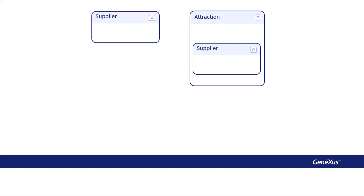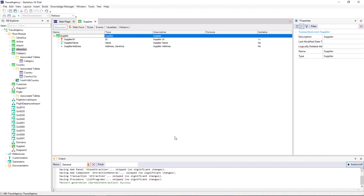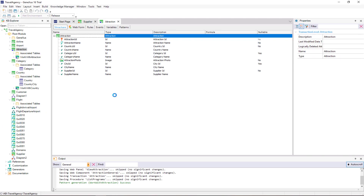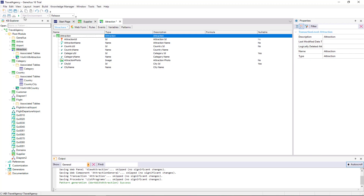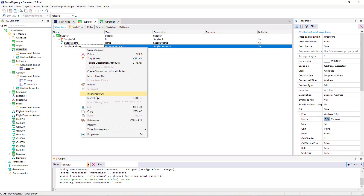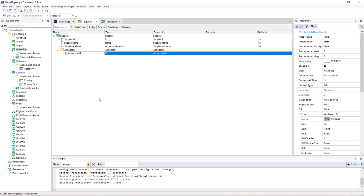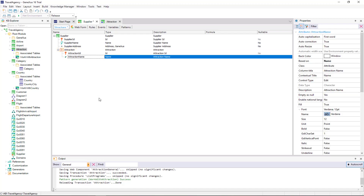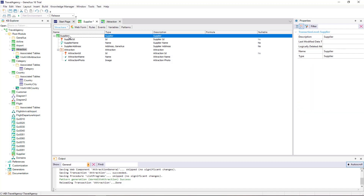In this case, the agency has asked that users enter all the attractions of each supplier. To do so, we open the Attraction transaction and we remove the Supplier ID and Supplier Name attributes, and we save. Now we open the Supplier transaction, where we add a second level and we add these attributes: Attraction ID. Note that when we type a primary key attribute that begins with Attraction, the level name is automatically changed to Attraction. We also add Attraction Name and Attraction Photo.